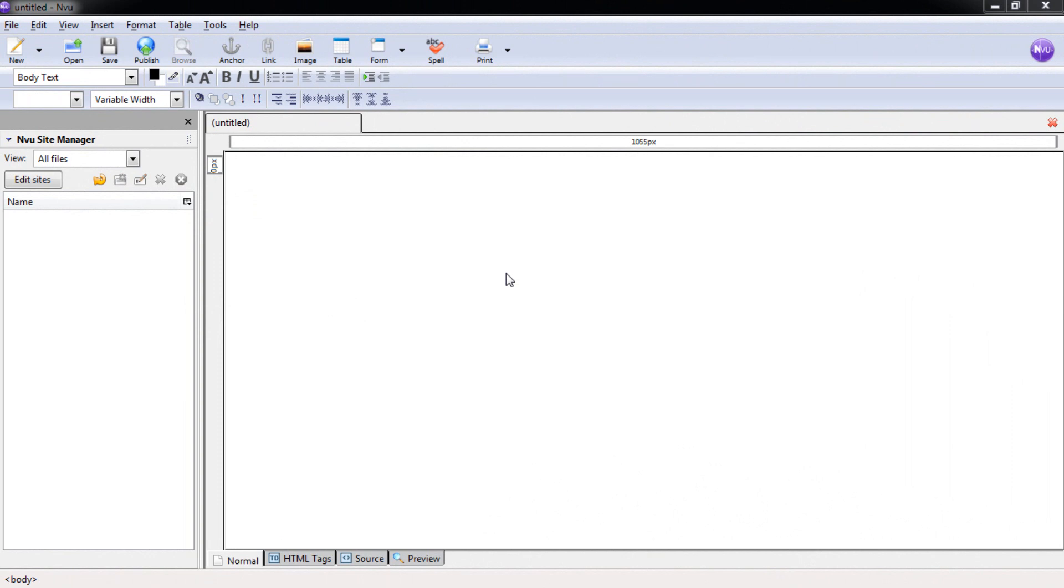Welcome to the fifth NView Composer tutorial. In this tutorial we're going to take our template page and use it to make all of our other pages.